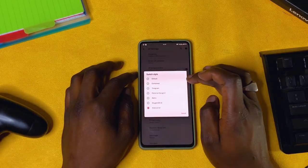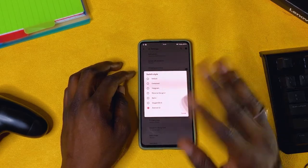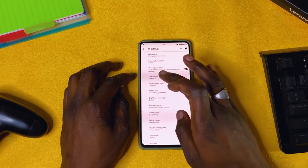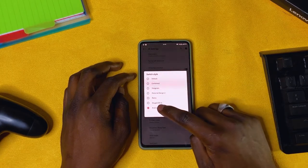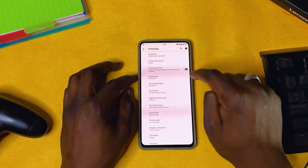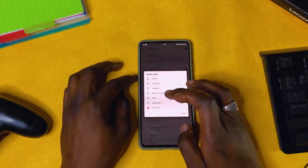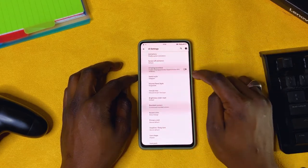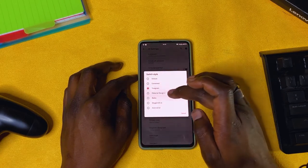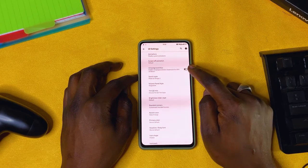Switch style: you have a few options but the list doesn't show you which switch style you're getting. I'm using Android 12 — this is the type of switch you get. If I switch to something like Telegram or Material Design 2, the switch style changes accordingly.